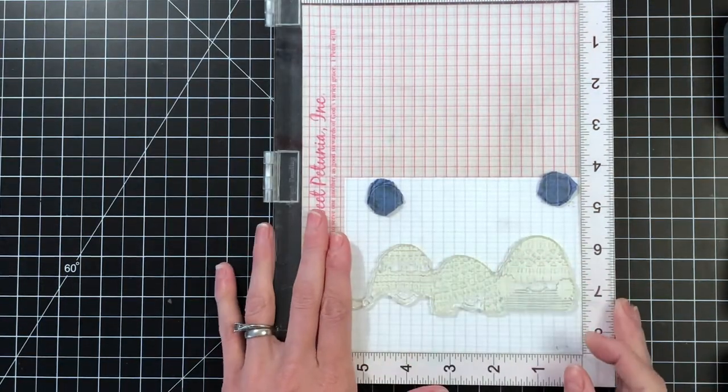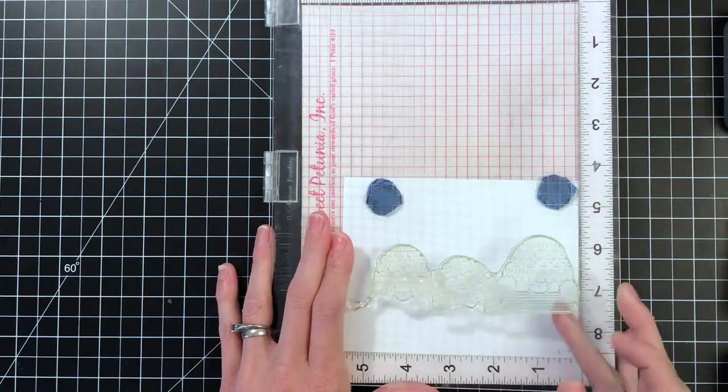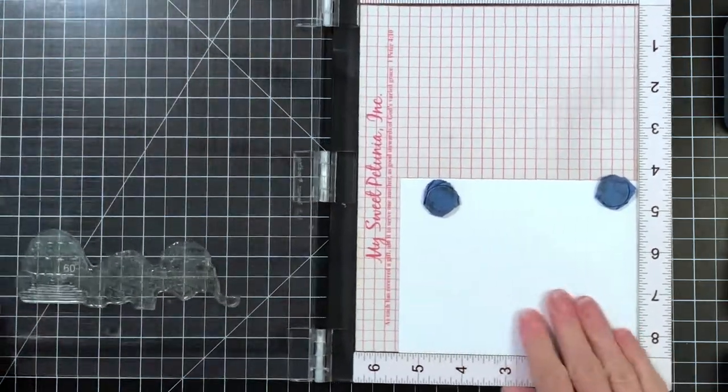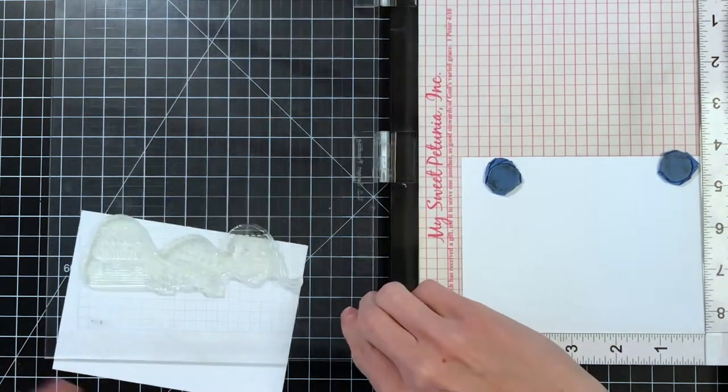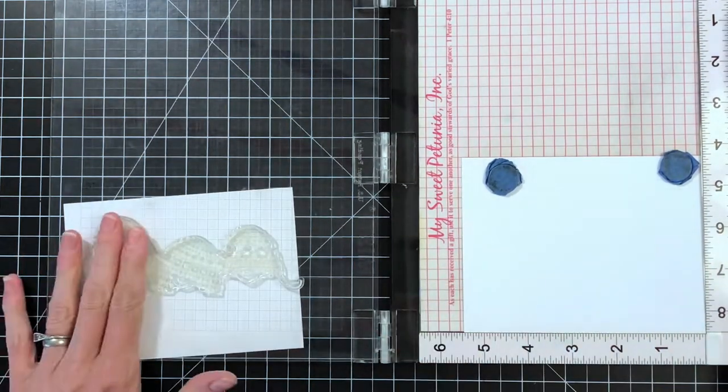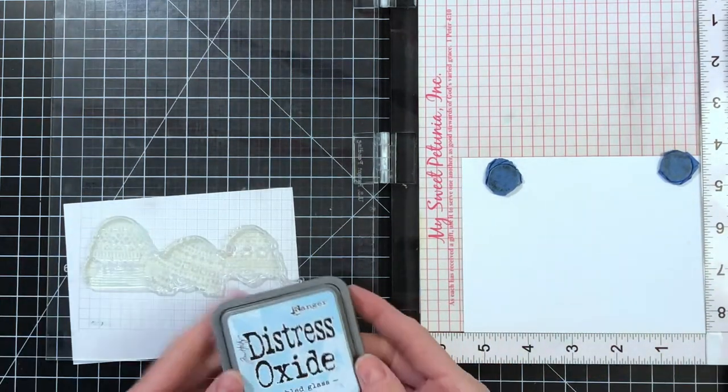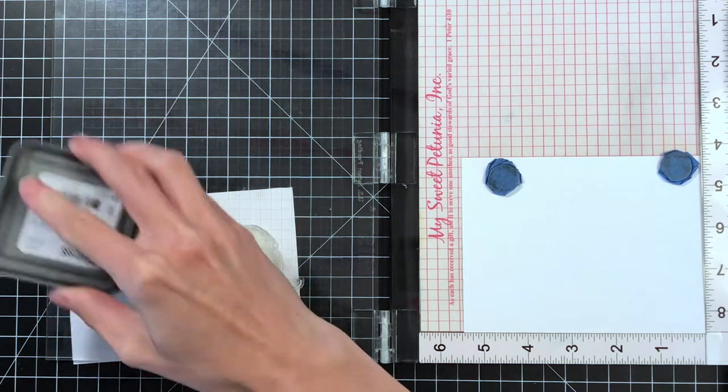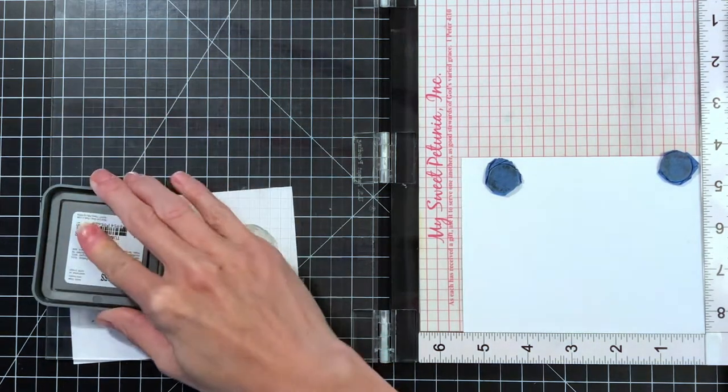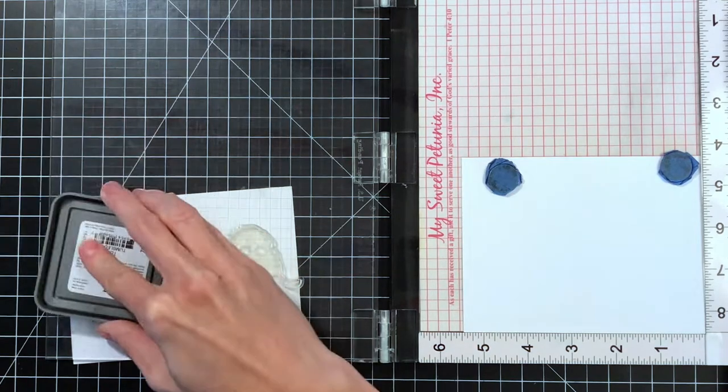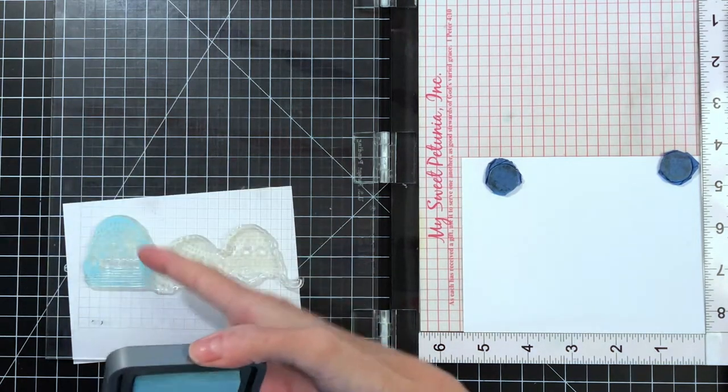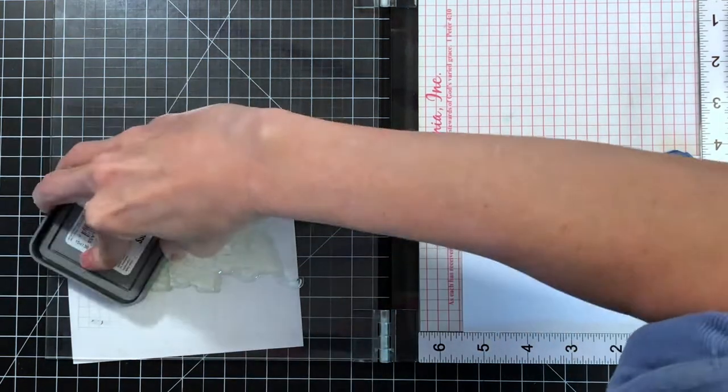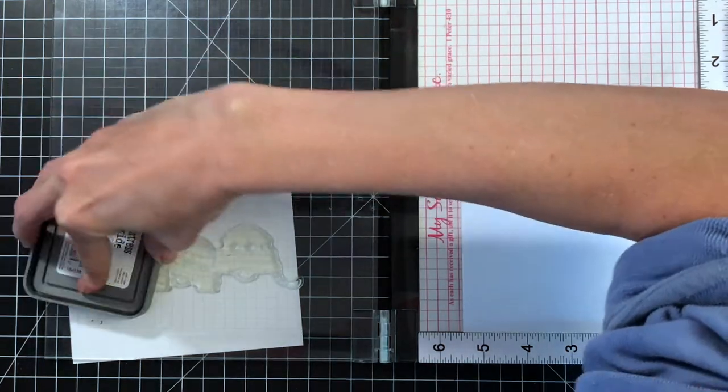I'm going to start with this first layer to the stamp set. This first layer actually includes the faces and the knitted portions of the hats of all three kids, and I'm just going to ink each kid up with a different combo of colors or different hue. This first kiddo I'm going to ink up in blue, so I'm starting with distress oxide tumbled glass.